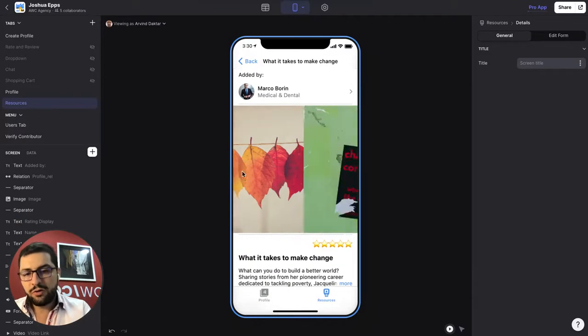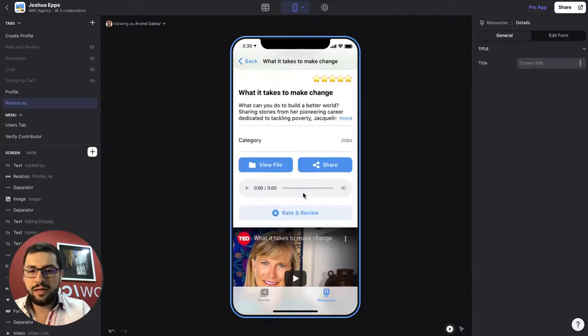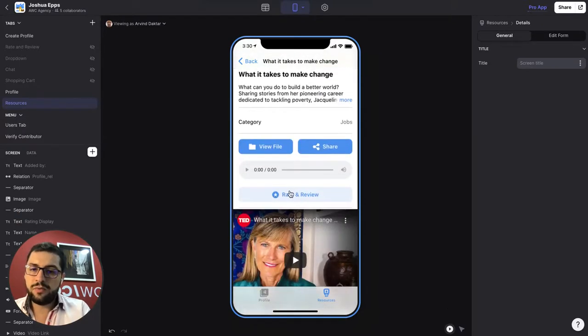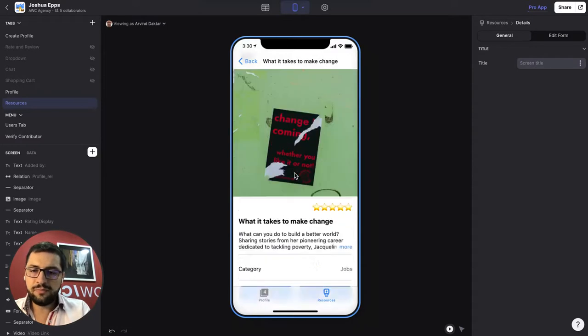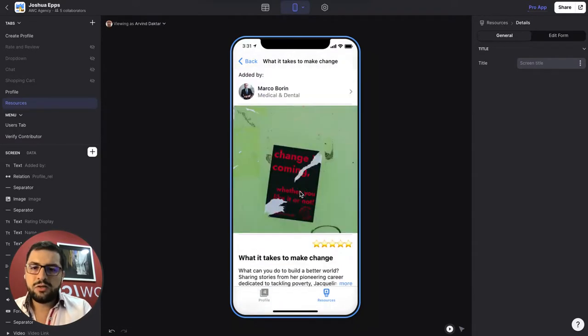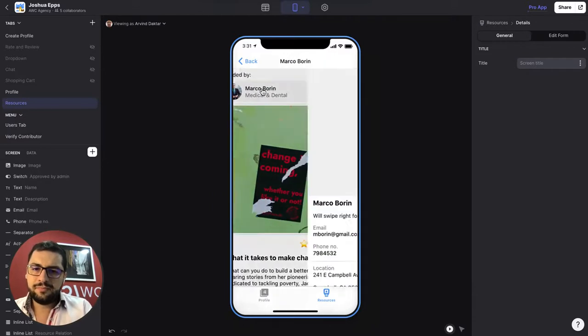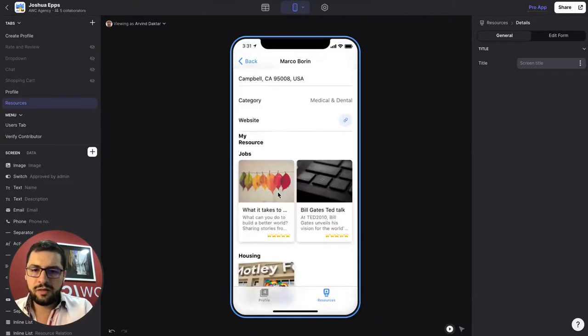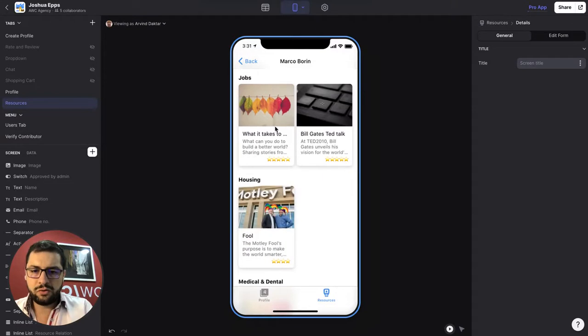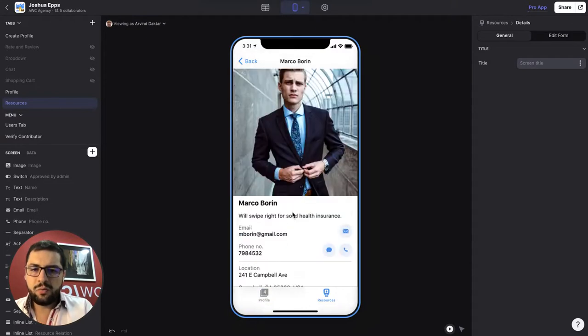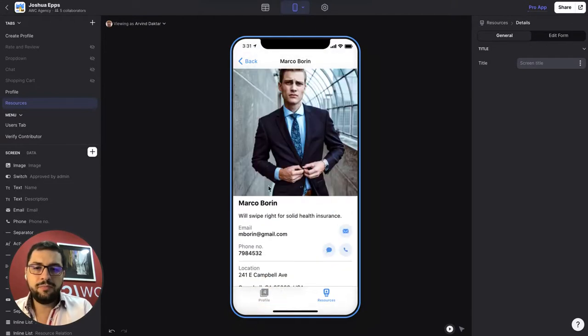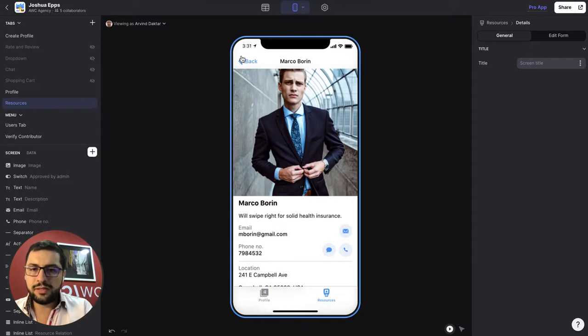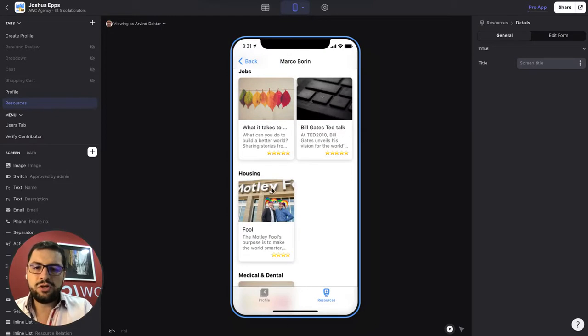And then other users can rate and review these resources and we end up here with a list of ratings and reviews. So let's say that this user Marco has a bunch of resources, right? So we want to show the average rating for Marco.